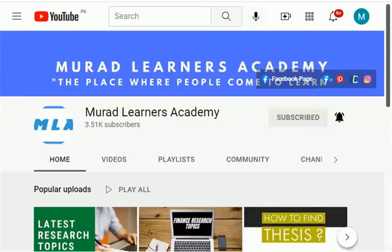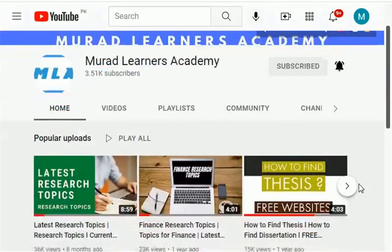Welcome learners to Maradamnas Academy, the place where people come to learn. In this video I am about to share with you entrepreneurship research topics and research areas.